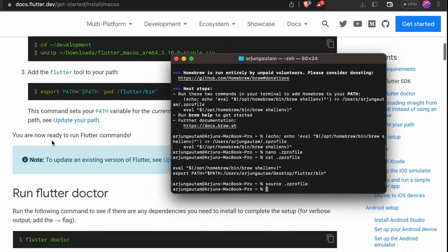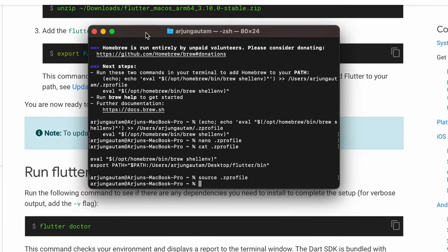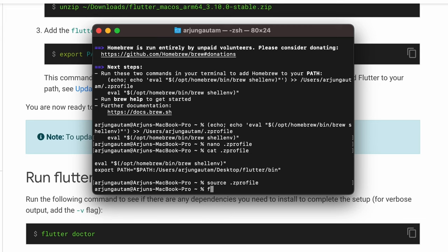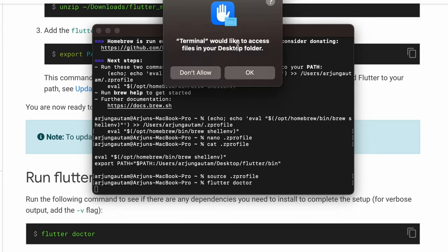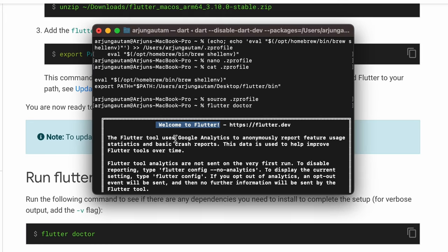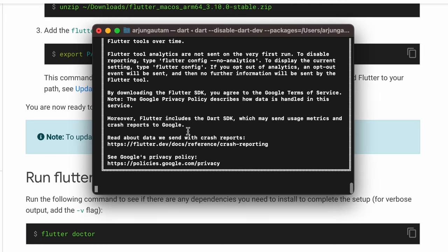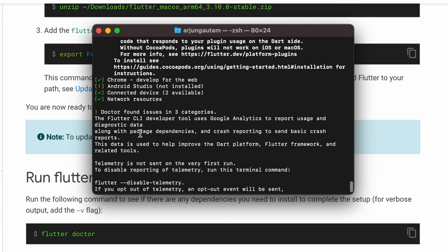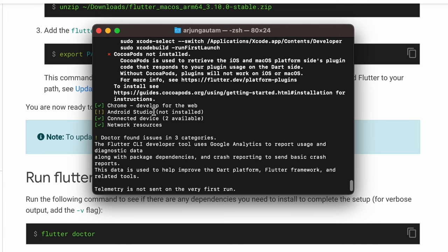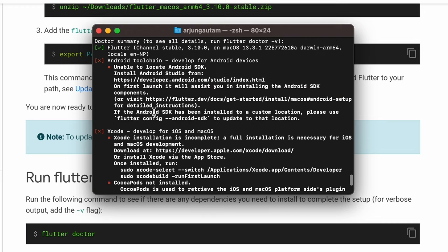Now type flutter doctor and press enter to determine if anything remains to install. Allow the necessary permissions. Scrolling up, you can see we need to install Android Studio, which we'll do later, and also Xcode needs to be installed first.